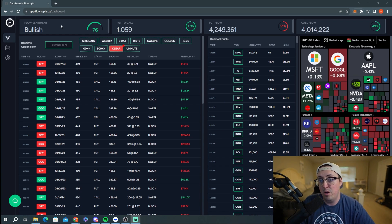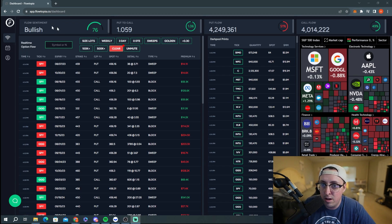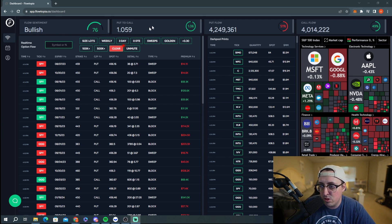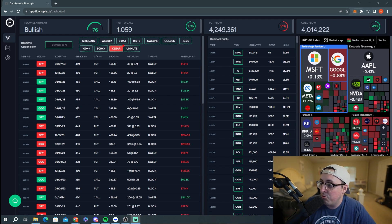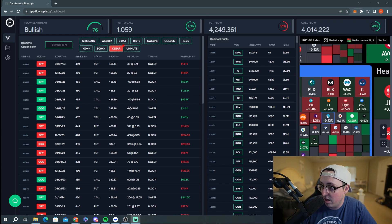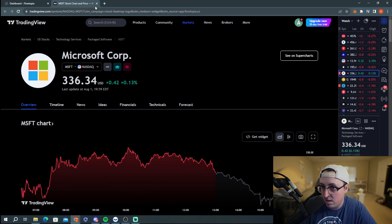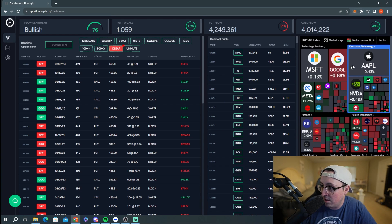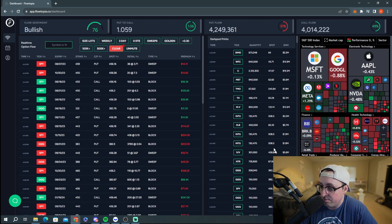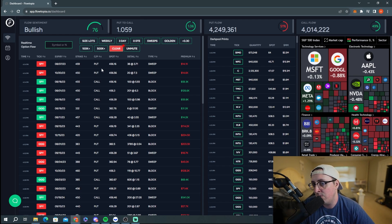Up here you can see the flow sentiment — it basically shows you how bullish the market is. Over the past month or two the markets have been quite bullish, with a rating of 76. You also have the put-call ratio, put flow, and call flow. On the right side there's a heat map for the day — you can zoom in, see all the logos and how much they're up, and clicking one takes you to the TradingView chart.